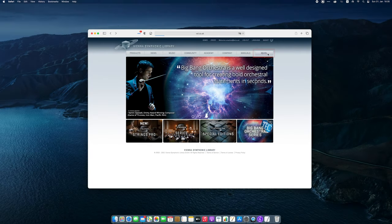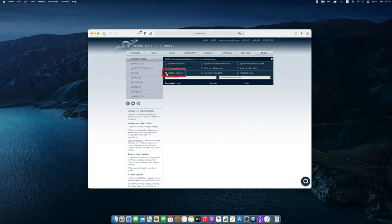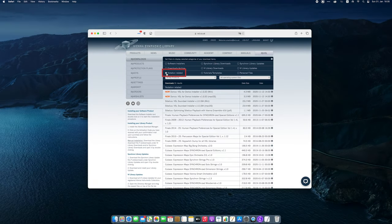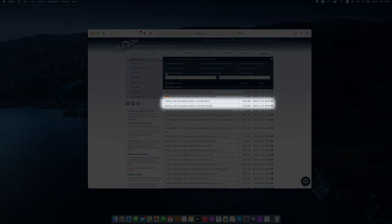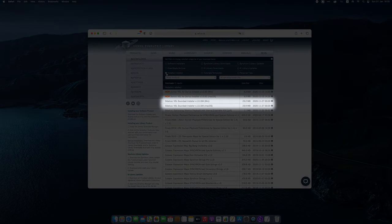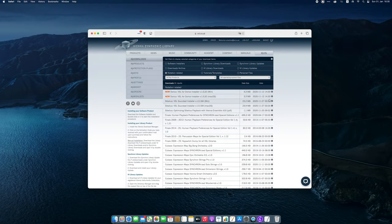Go to myVSL and check under Notation Related. There you can find the VSL sound set installer for Sibelius in a Windows and a Mac version. Simply download it and then run it.